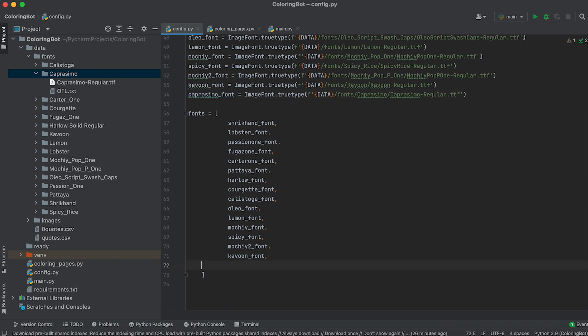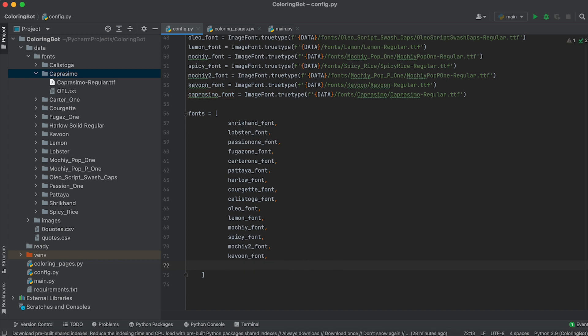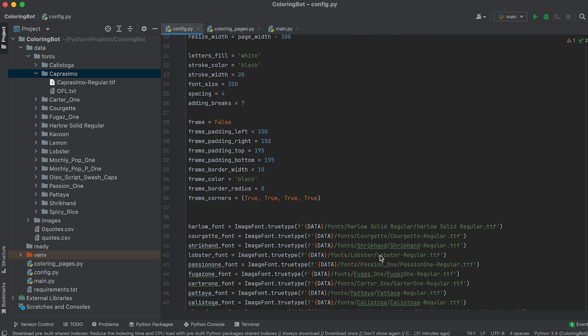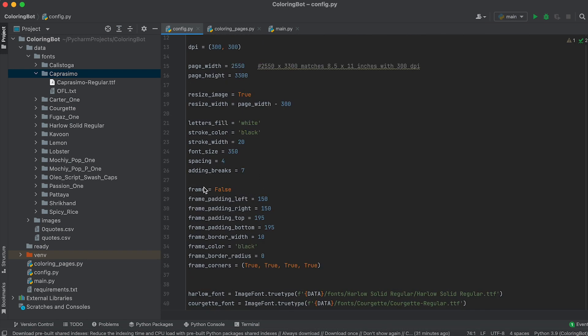This list is used to randomize fonts as they will be selected randomly from here. To remove a font, simply delete it from this list. Moving forward, using the frame variable, you can enable or disable adding a frame to the image.